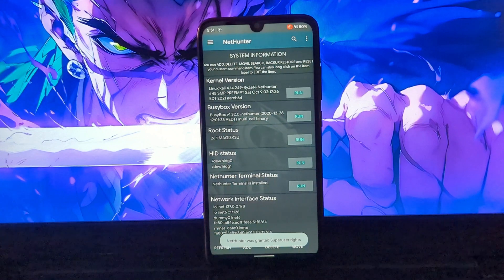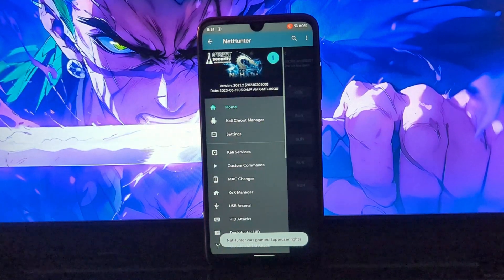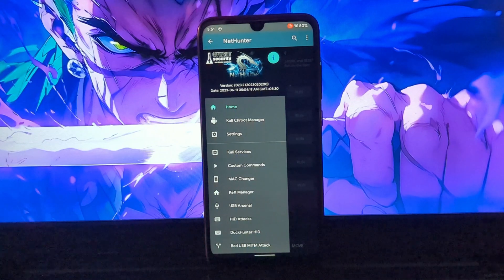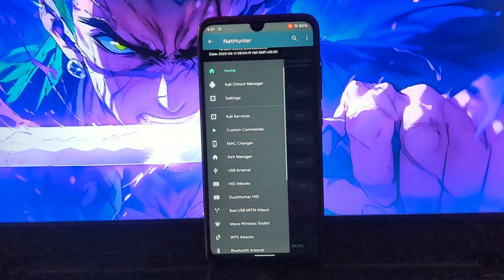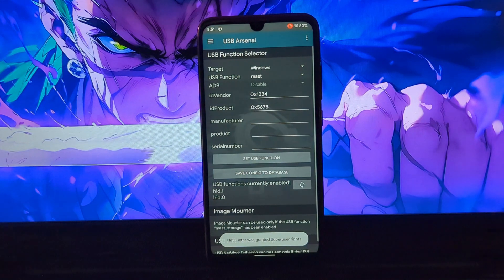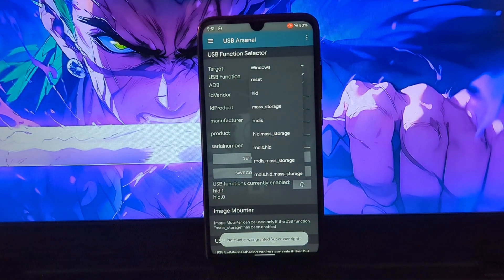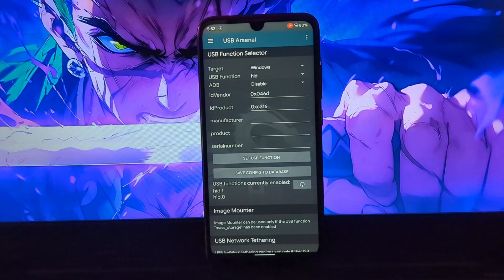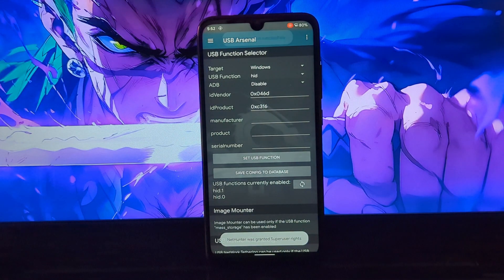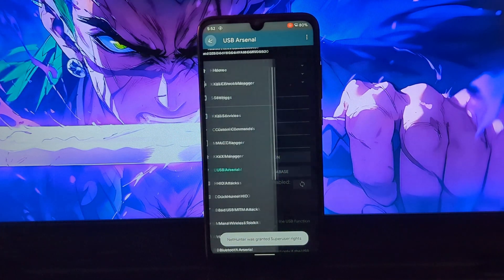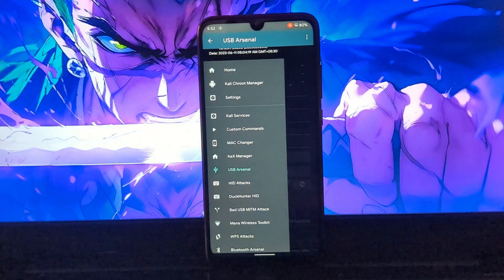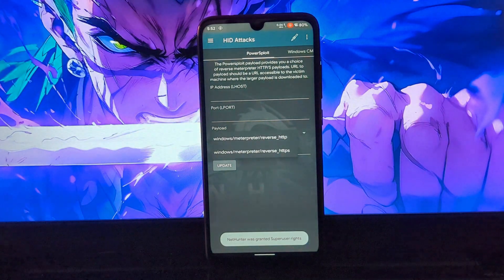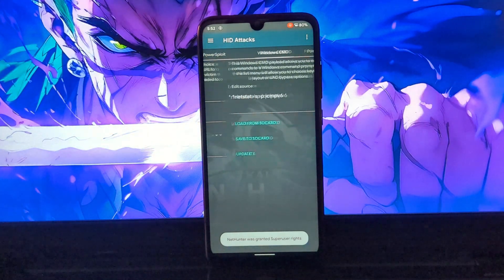go to the USB Arsenal. Now here select the OS where you want to run this. You can select Mac OS, Linux OS, Windows OS, but in this video I'm going to show you a demo on Windows 11. So I will choose Windows as OS, and in USB function I will select HID and I will disable the ADB function. Now after that you will have three options to use your phone as a USB rubber ducky.